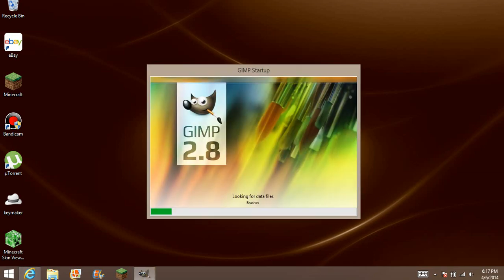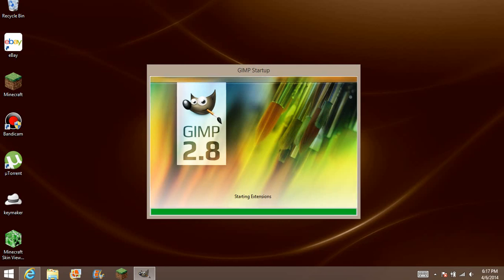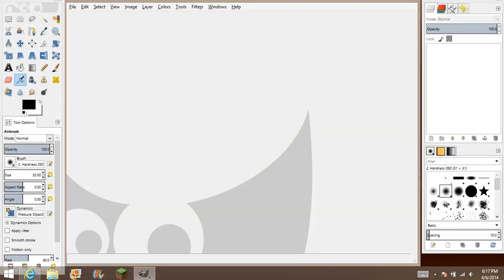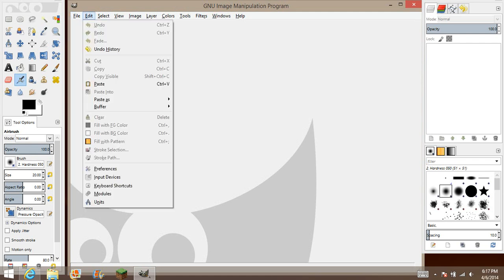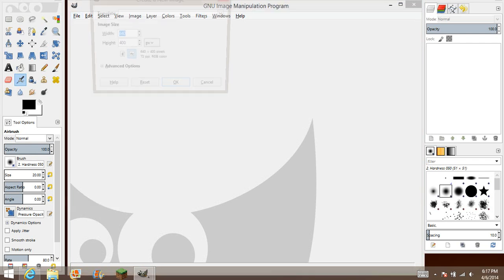Open GIMP. As you can see here, we have GIMP. So now what you want to do is File > New, and type in 800x800.